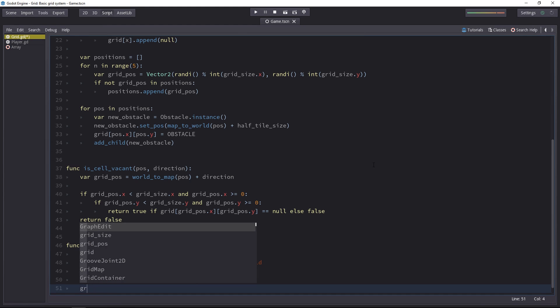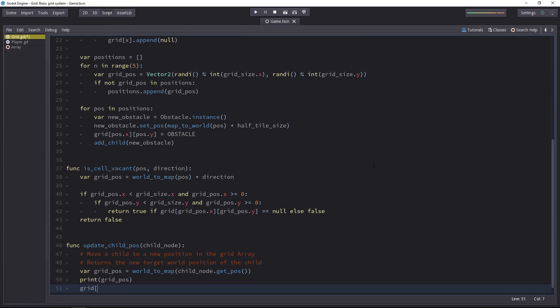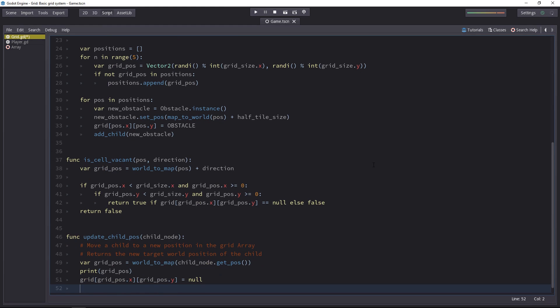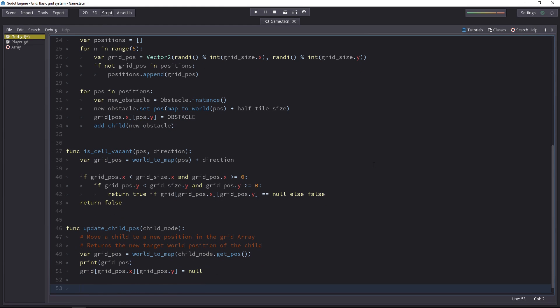So using the grid, we'll access the gridpose.x column inside of the array, followed by gridpose.y. The player is going to move away from this cell so there's nothing inside of it. Next up, we have to calculate the new grid position.